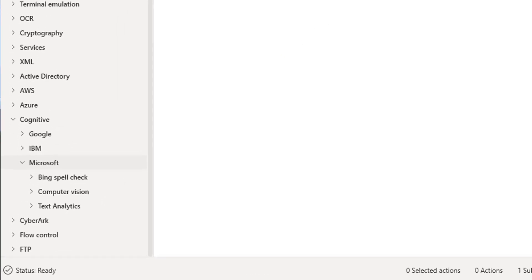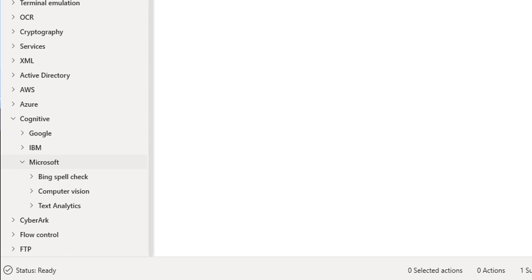To work with Microsoft Azure Cognitive Actions such as Bing spellcheck, computer vision, text analytics, we need a subscription key.